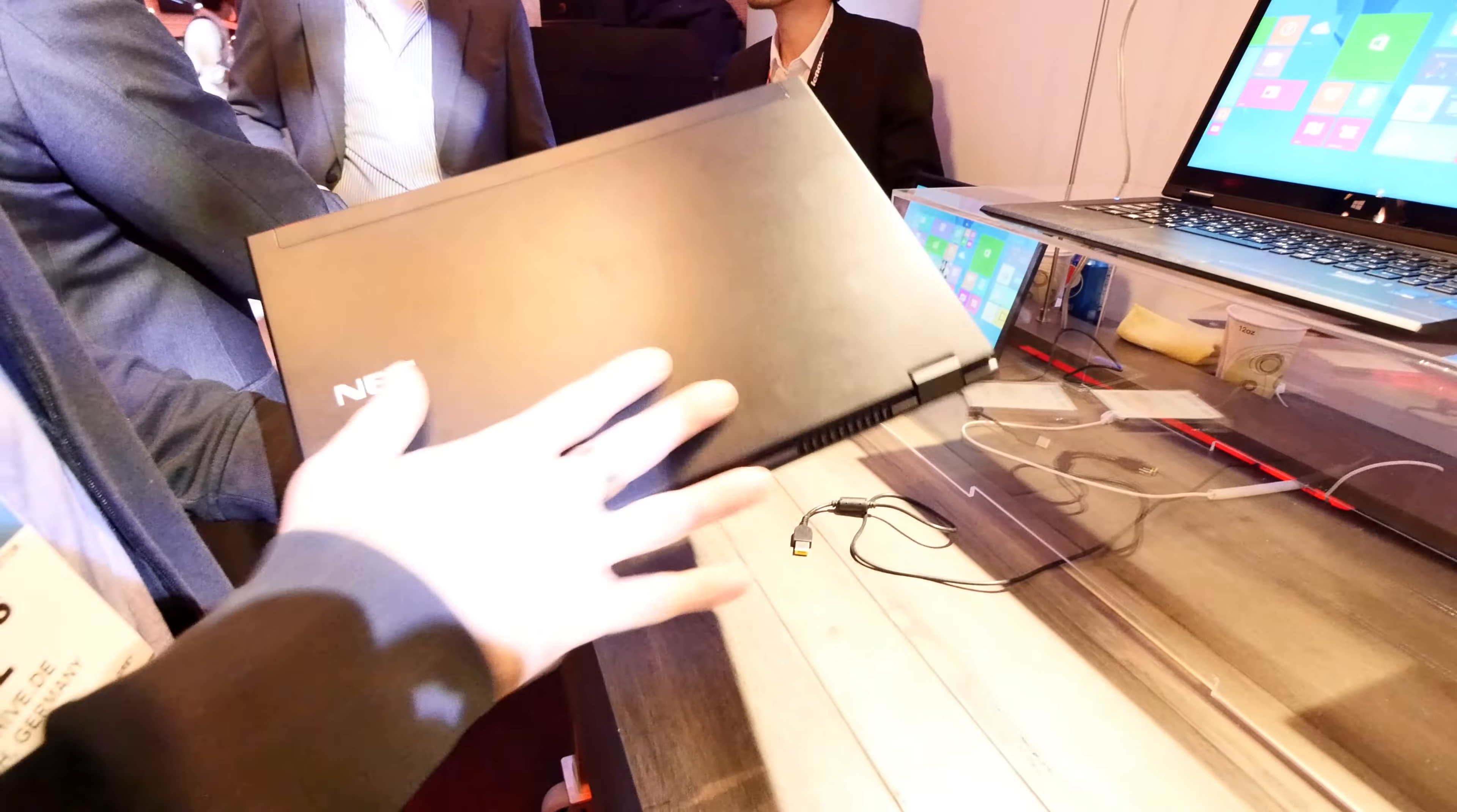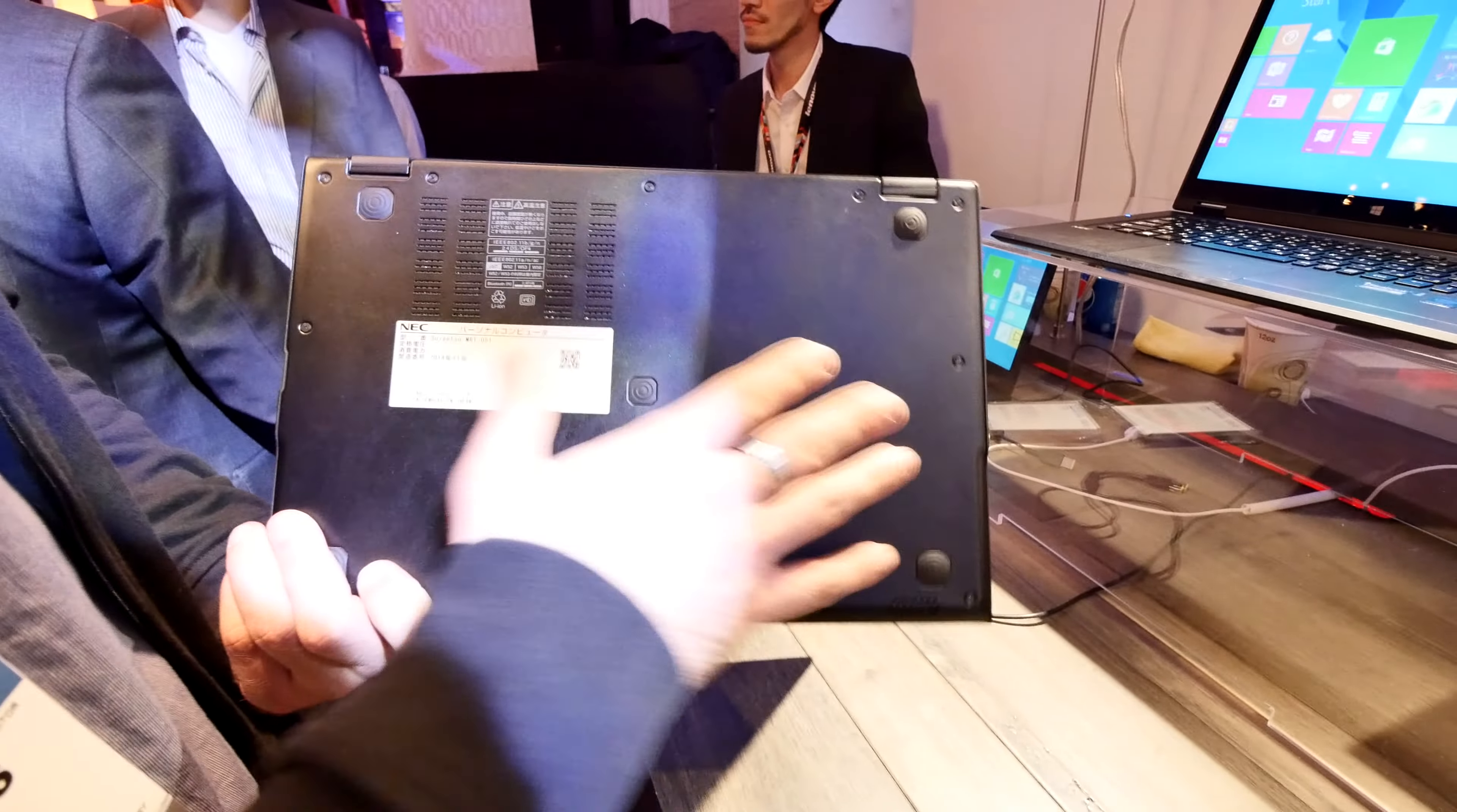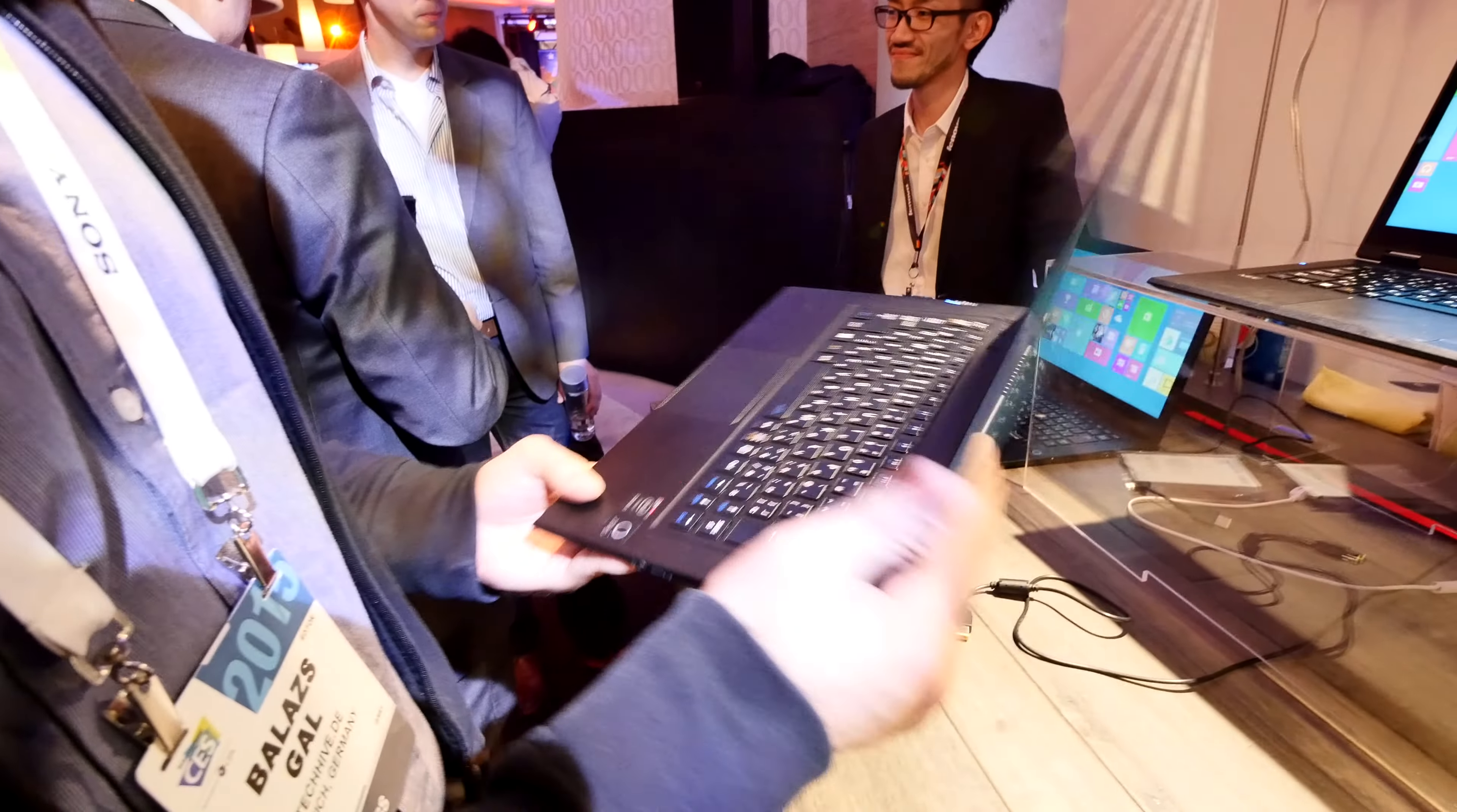Here you can see a nice anti-fingerprint coated device and the hinge. On the bottom you can see there's no space to actually upgrade the hardware, RAM, or battery.